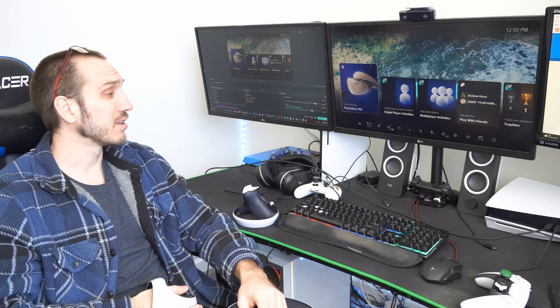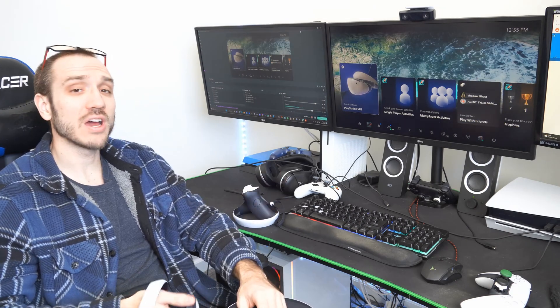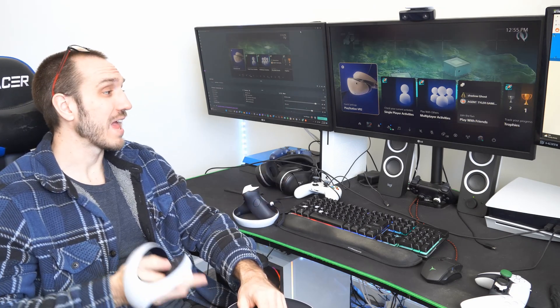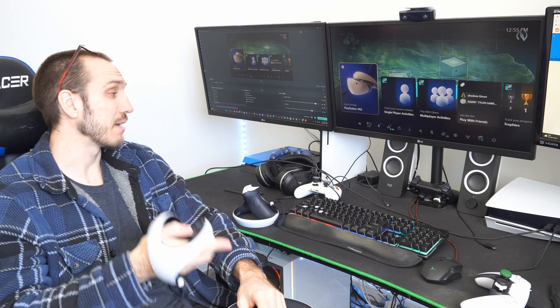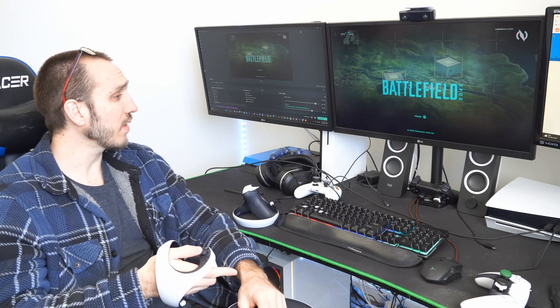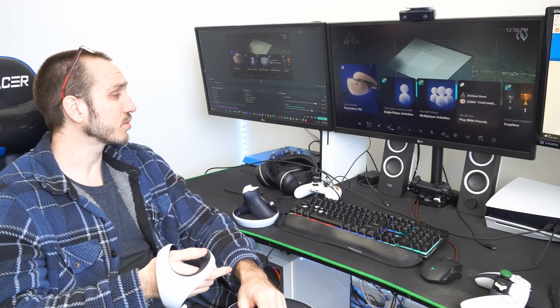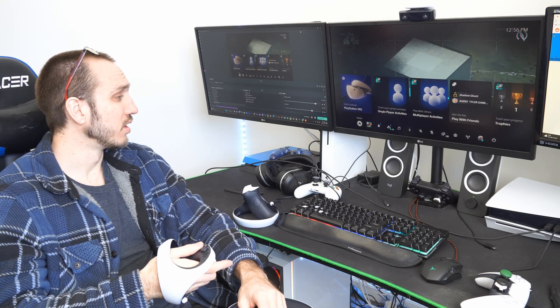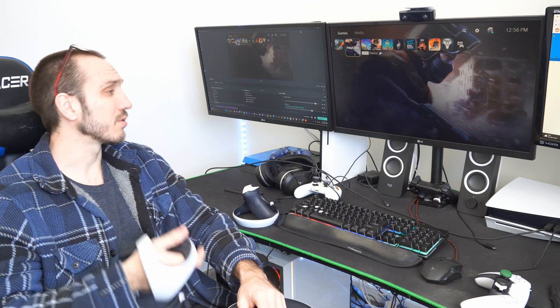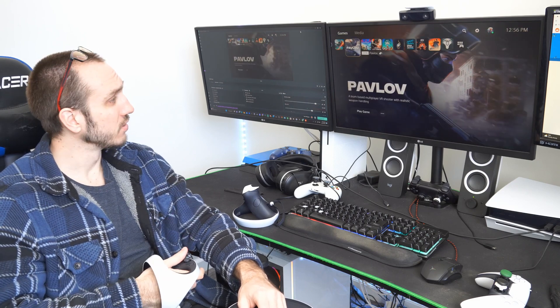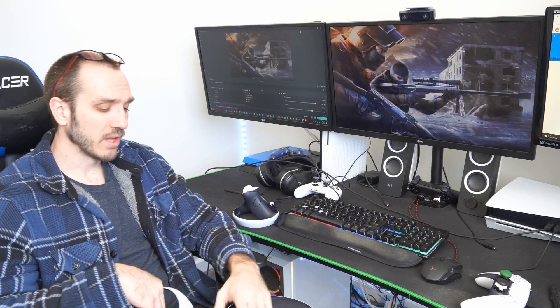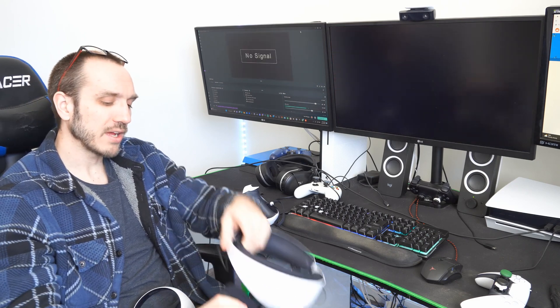Now the reason this is happening is because you do not have a PlayStation VR 2 headset game opened up. So if I go back to the home screen here, and I go to one of the games, let's go to Pavlov, and I open this up. And I put on my headset,